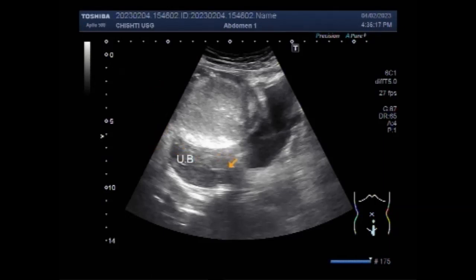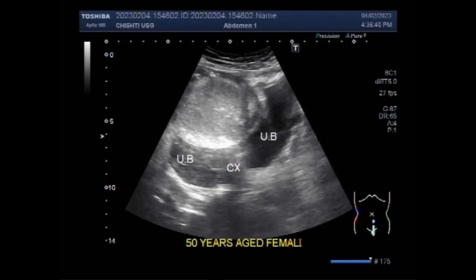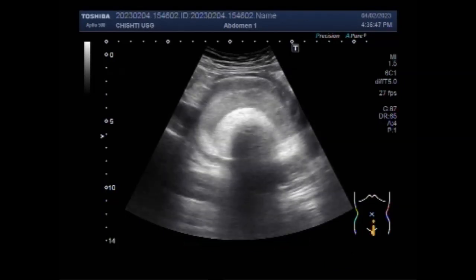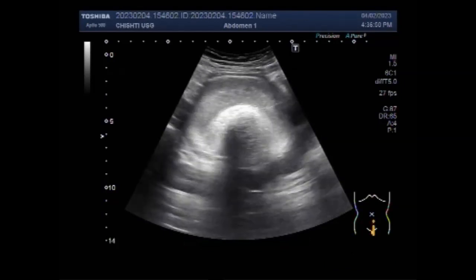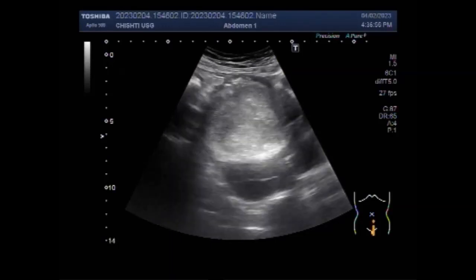This is the uterus, mistakenly labelled as urinary bladder. This is a large ovarian cyst and you will see a semi-solid to solid mass in its interior. The patient is aged about 50 years and is female. A large semi-solid to solid mass is also seen in the interior of the chocolate cyst.